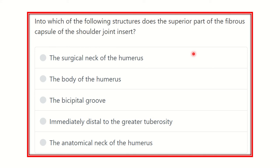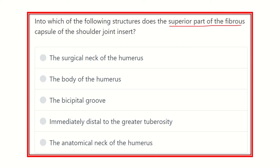For any question, first of all read the question very carefully, then find out the key points. Here the question is: into which of the following structures does the superior part of the fibrous capsule of the shoulder joint insert? After careful reading, we have to find out the key points.